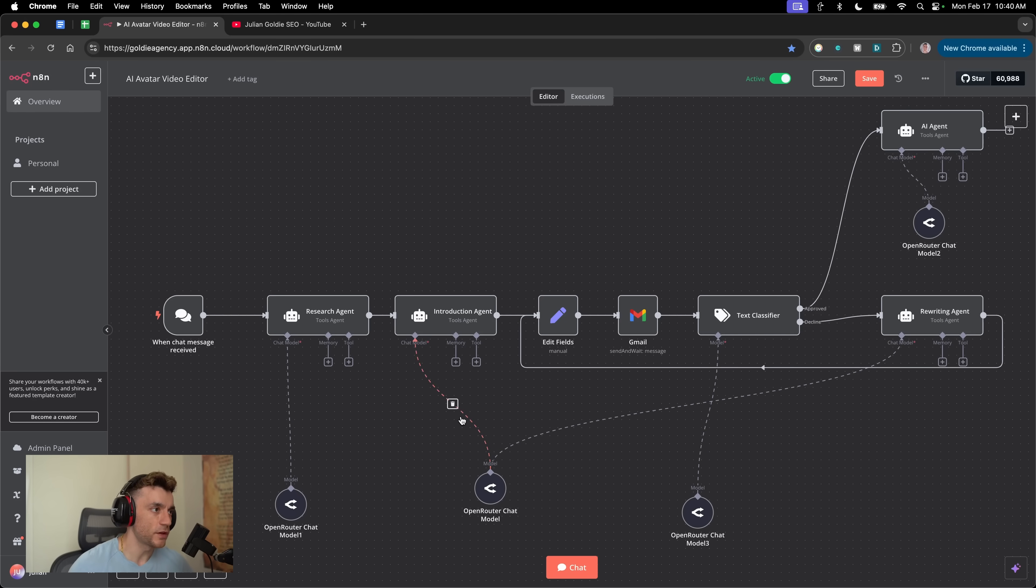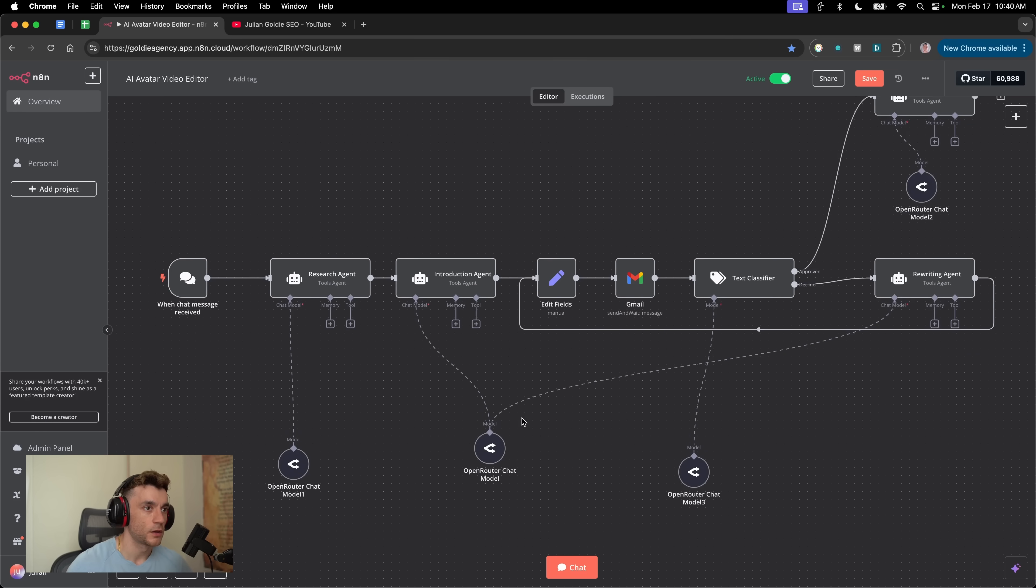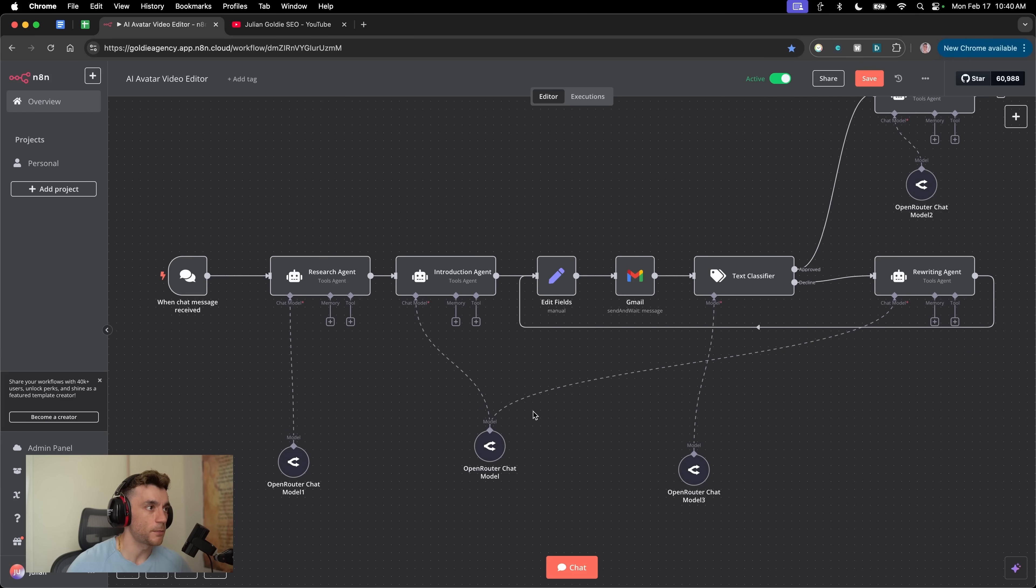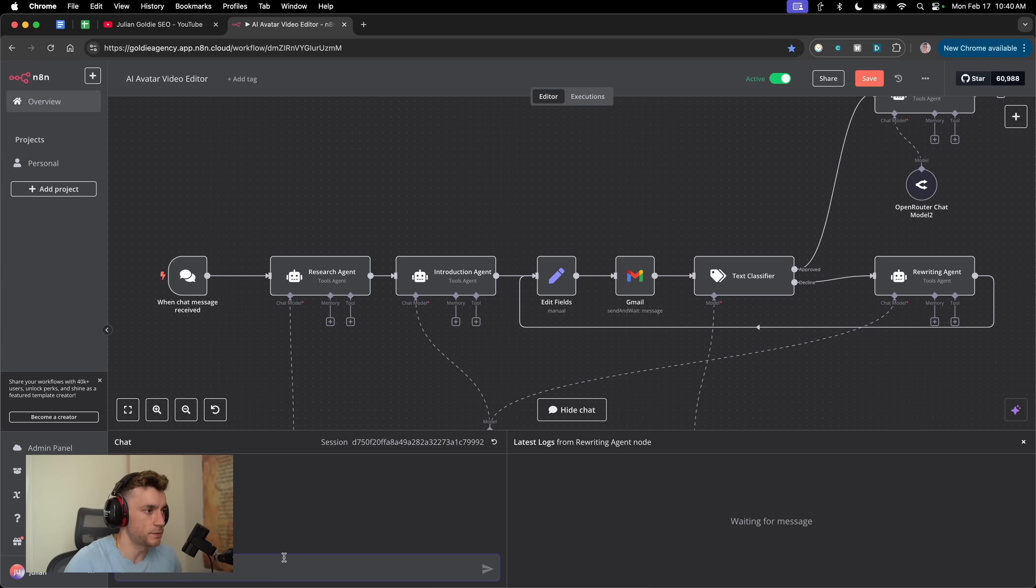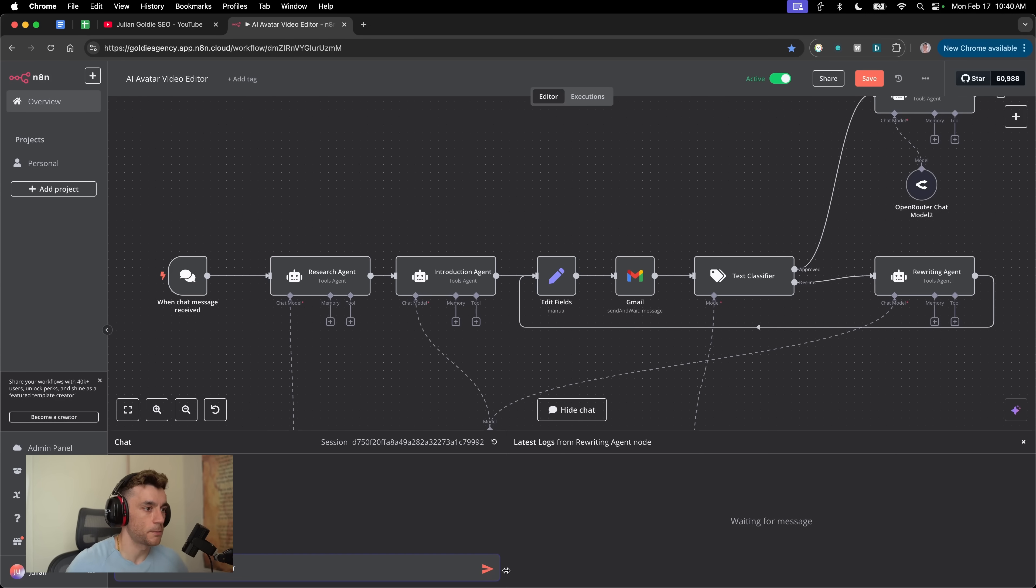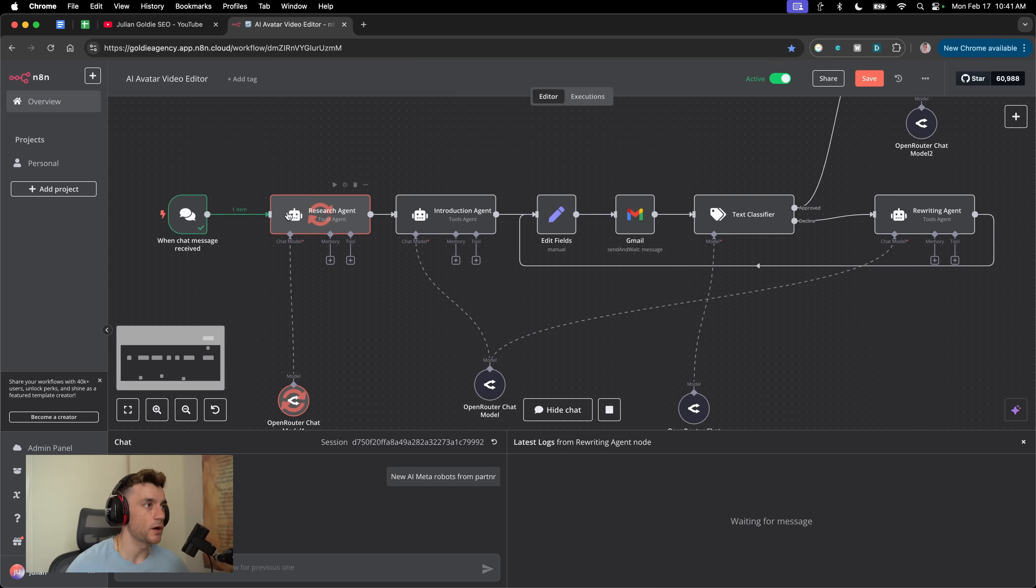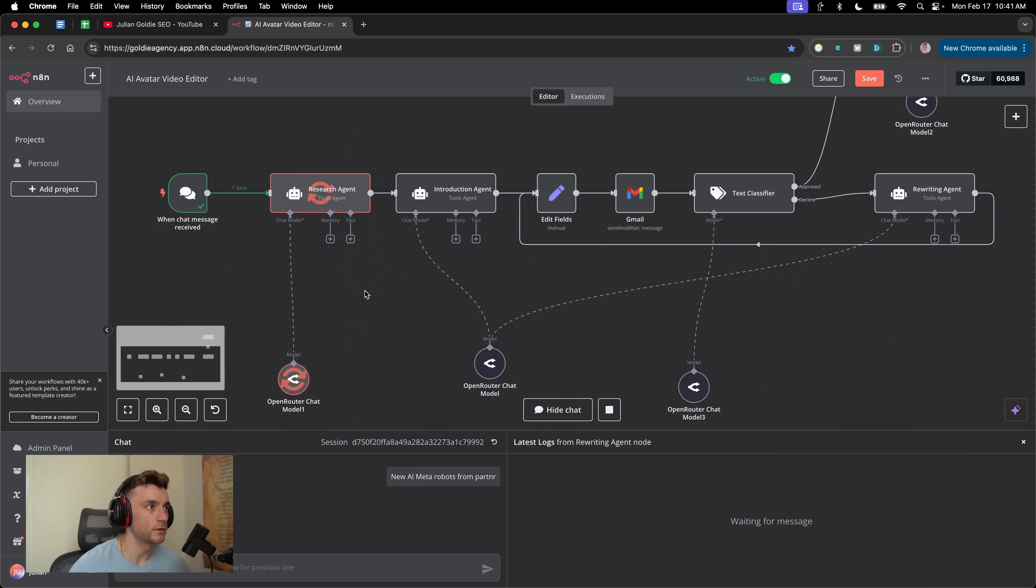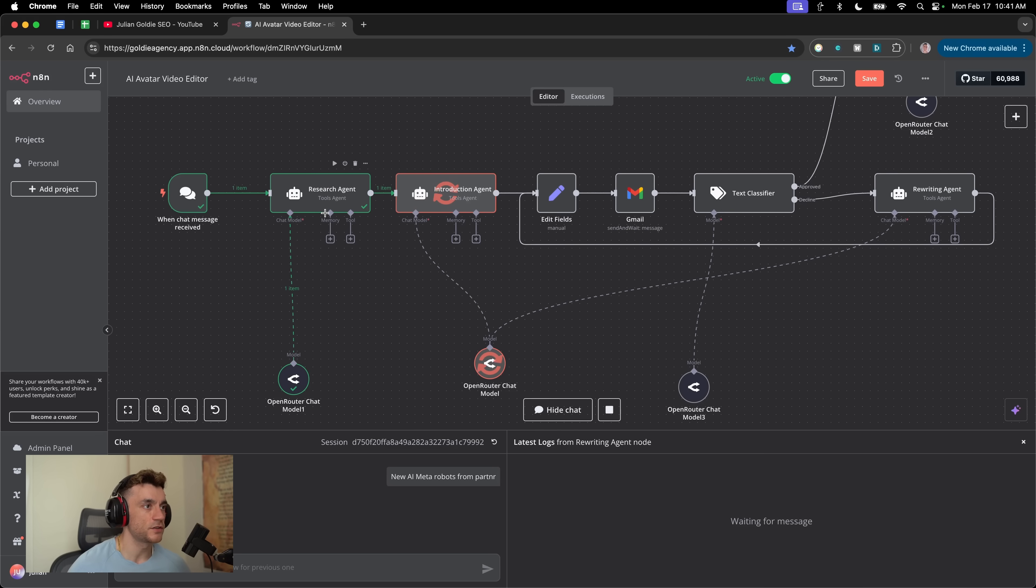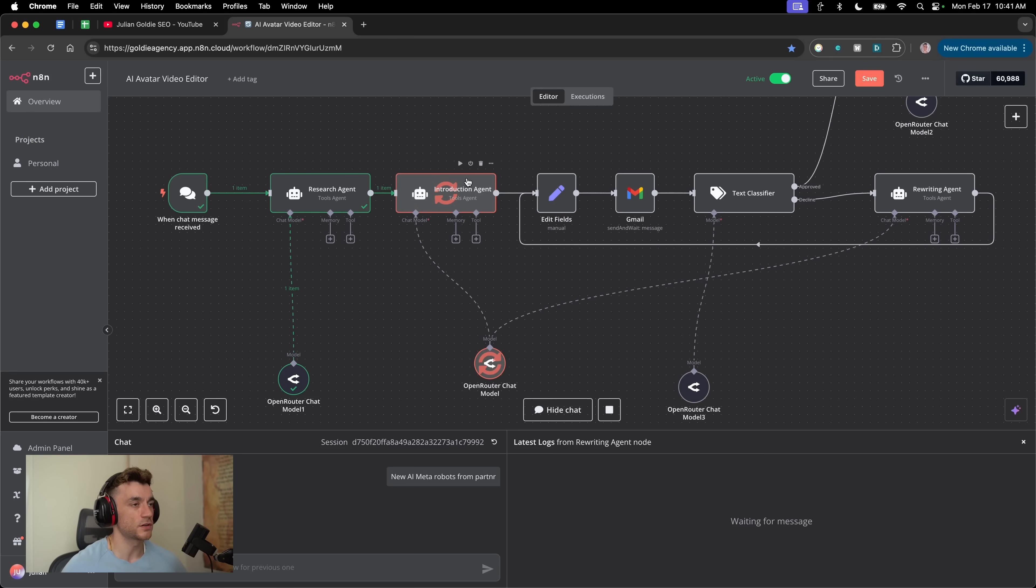First of all, what I'm going to show you is how the workflow runs step by step. If we go inside the chat over here and say, here's my video title. I'm going to just put robots - new AI meta robots from partner. What this is going to do step by step is trigger the workflow. Just by typing in one click that title, it's now going to send that over to the research agent. The research agent is basically doing the research on the internet live to figure out what can we talk about in this process.